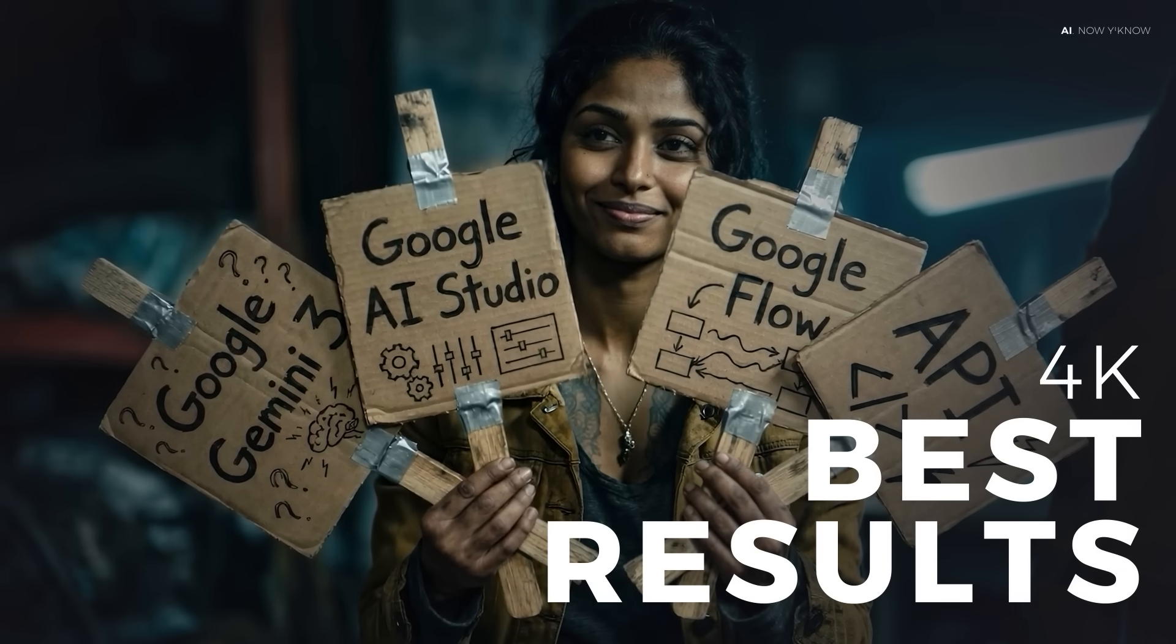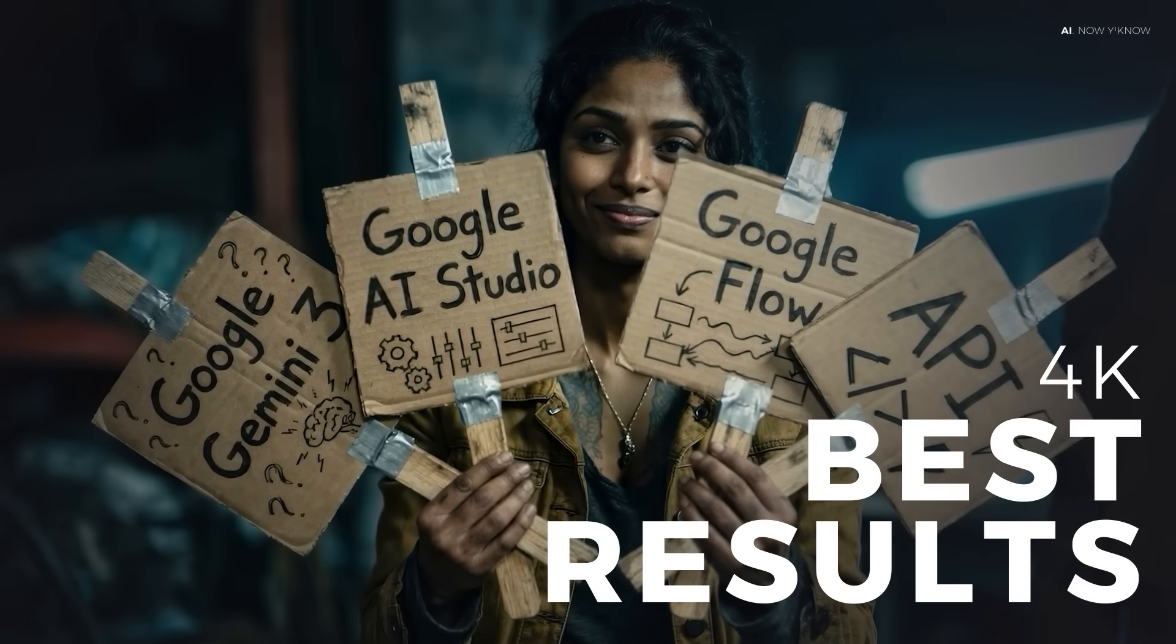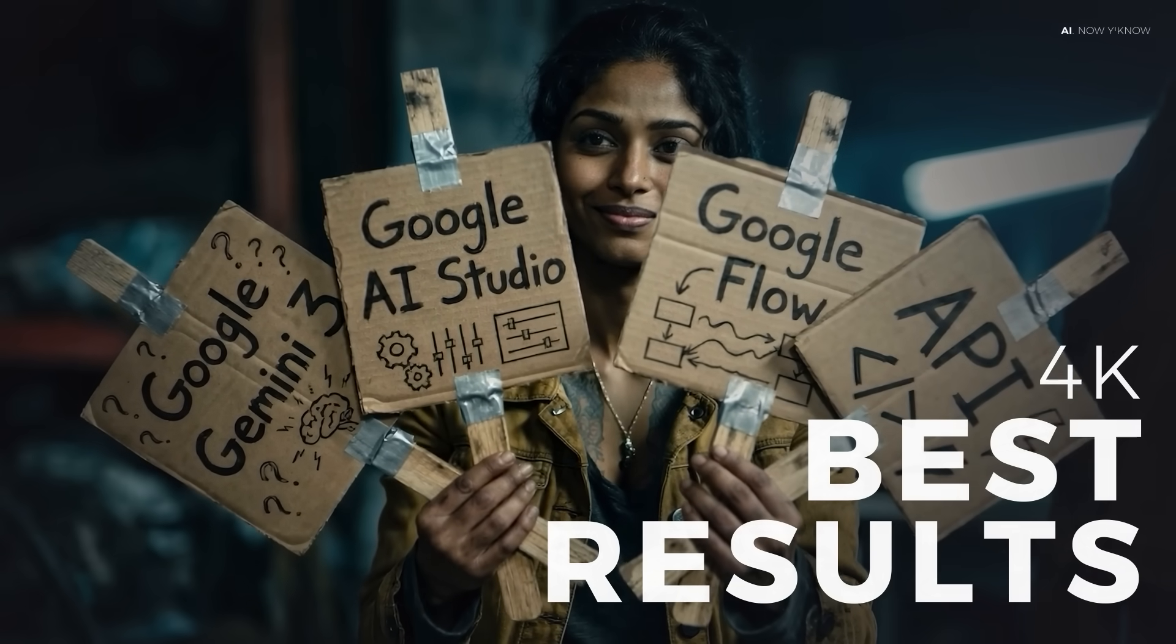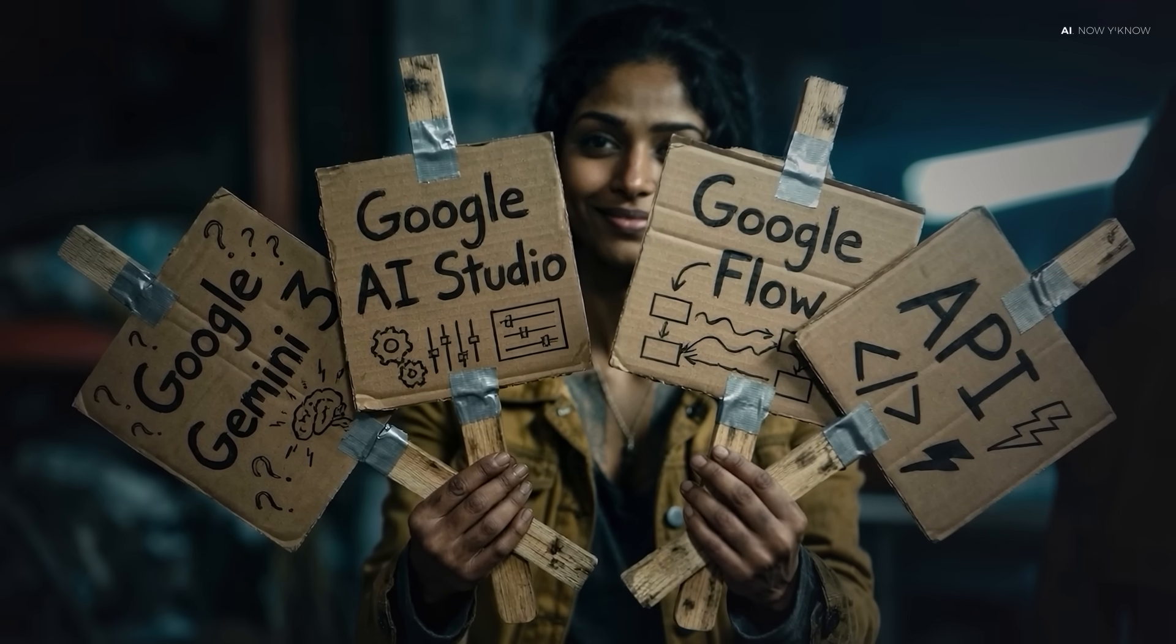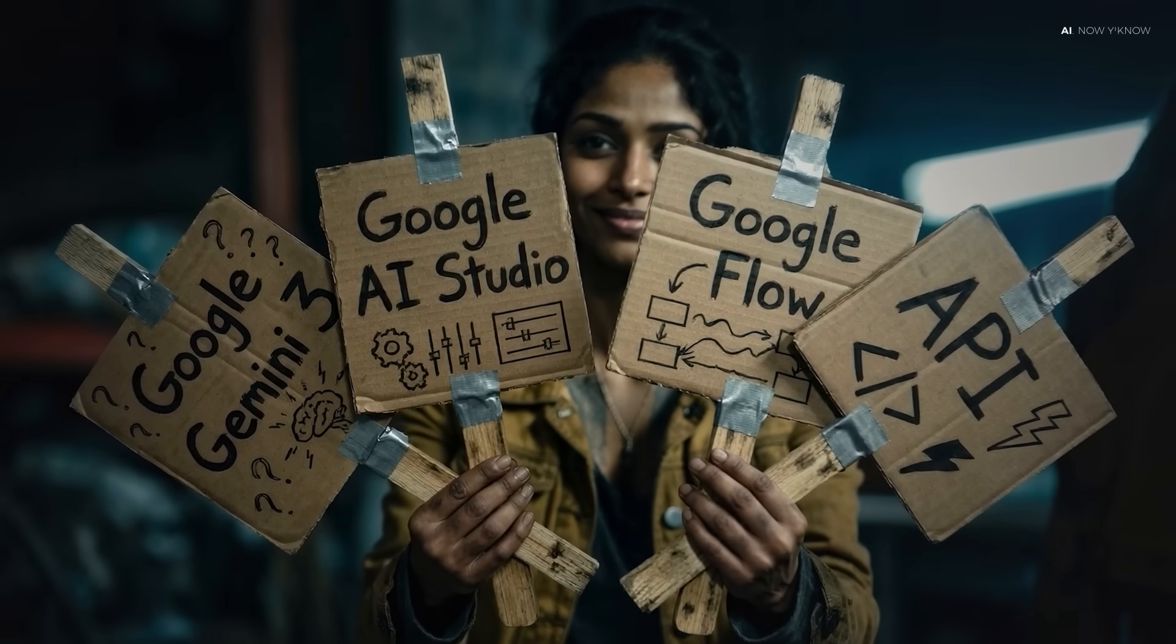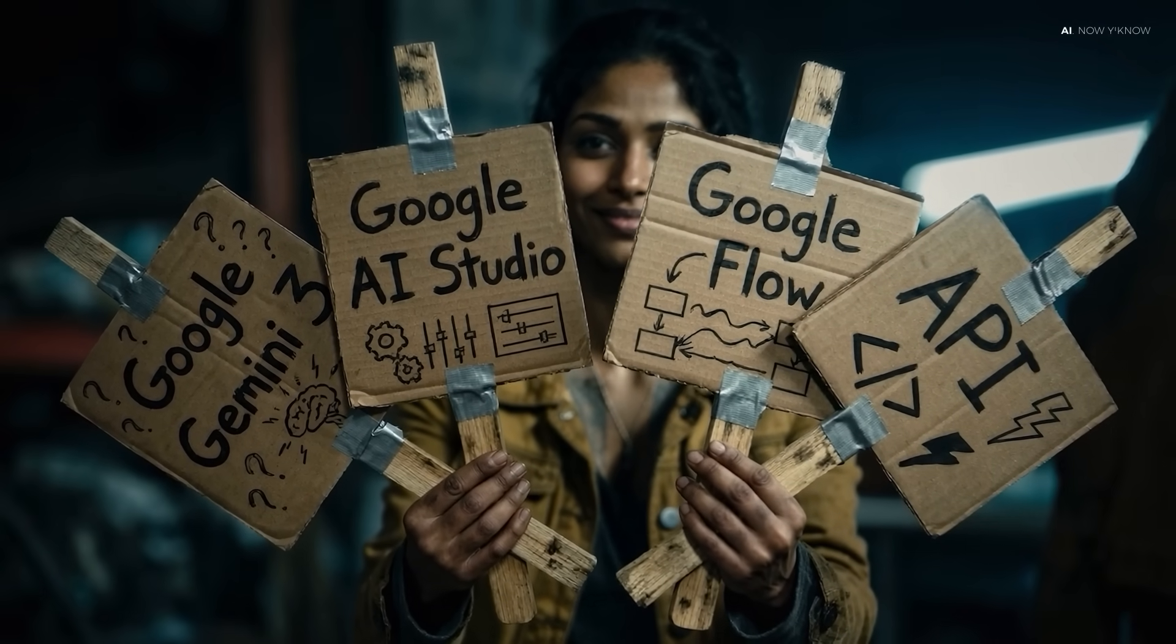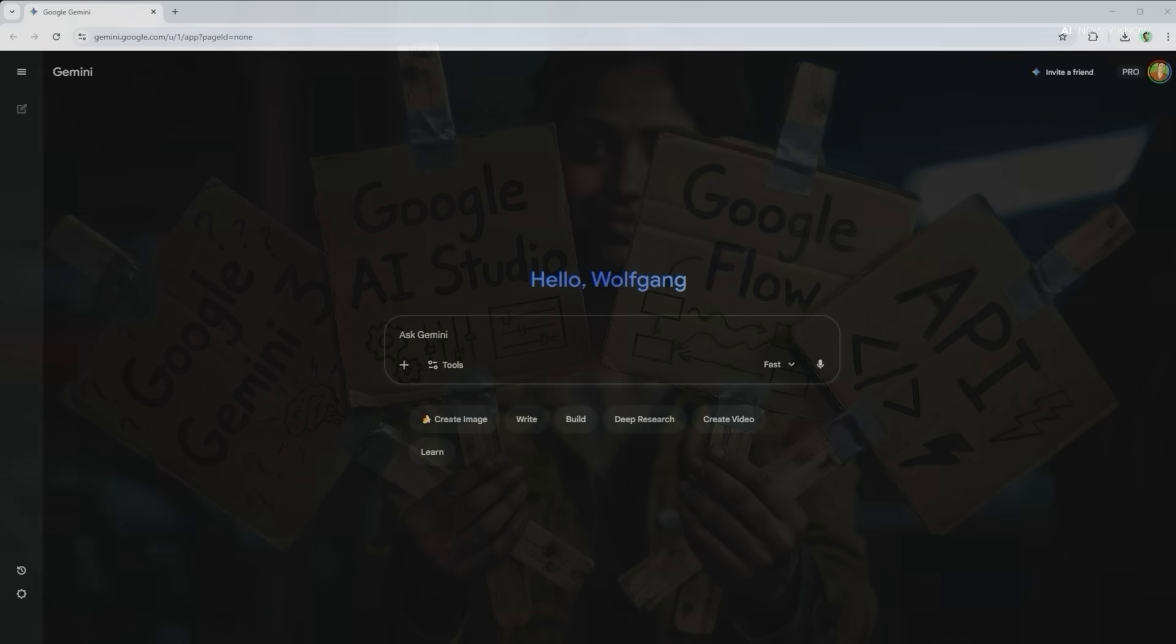In Google Gemini 3's chat, Google AI Studio, with Flow, or through an external platform using the API? And more importantly, does it make a difference? That's exactly what I want to show you today.